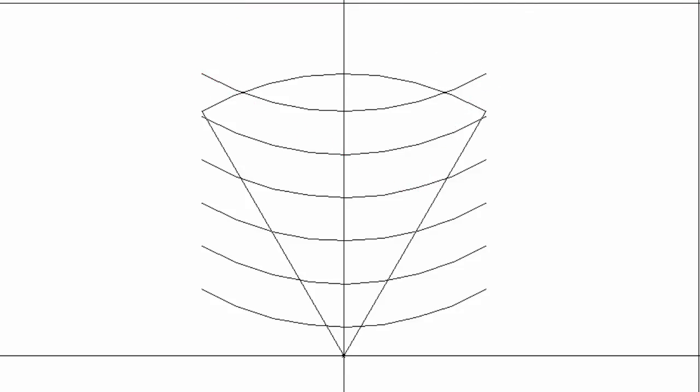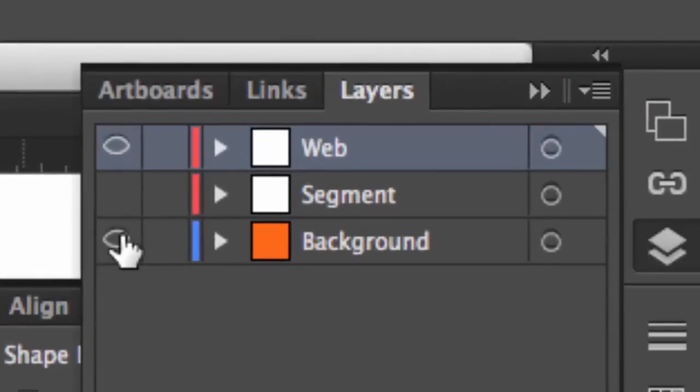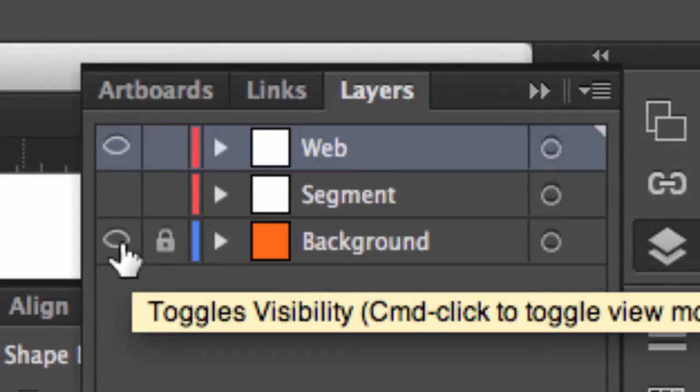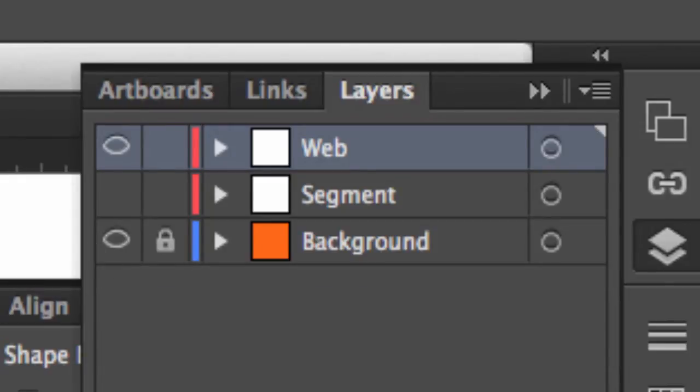What I want to do now is go back to my layers panel and make sure that everything but this web layer is locked. Because I like to drag a marquee to make selections like this, or multiple items, and what I want to do is simply click, hold, and drag, and select those multiple items.